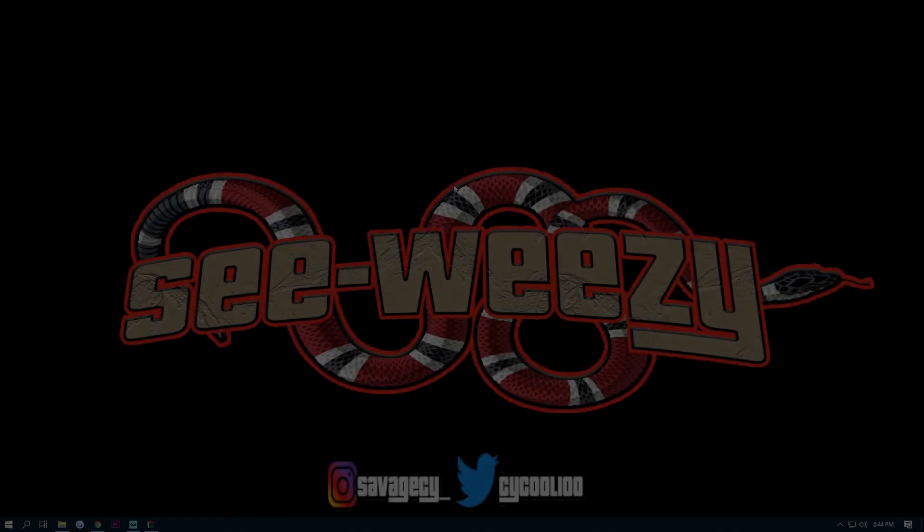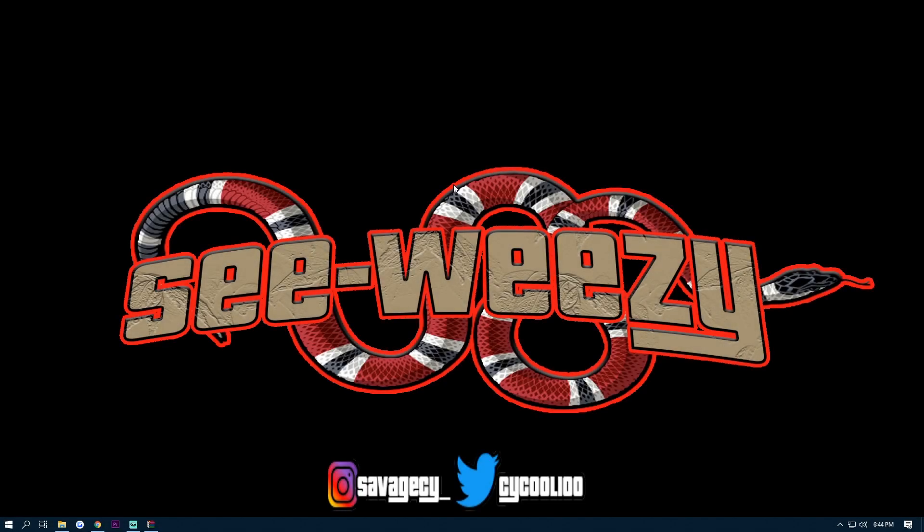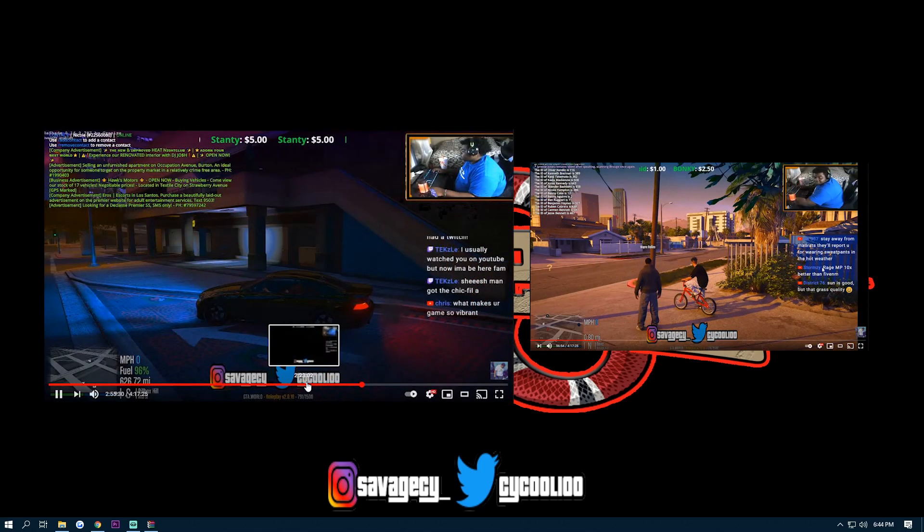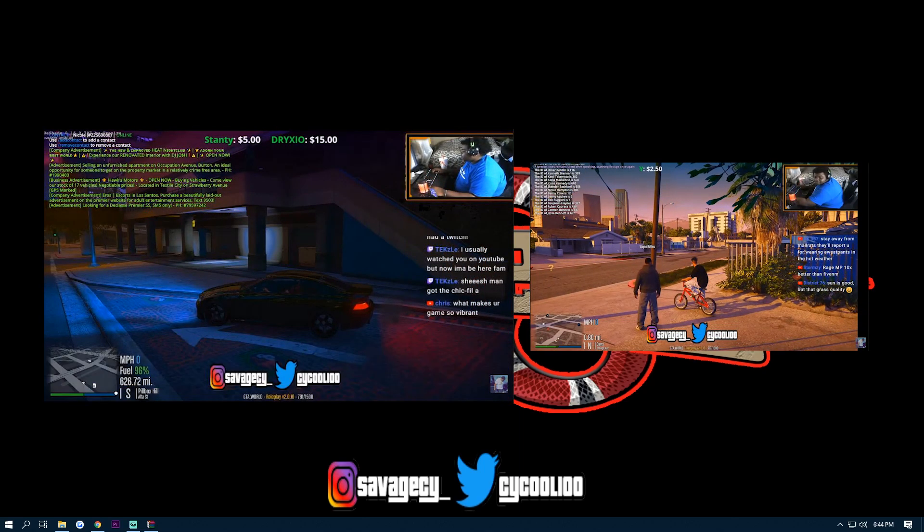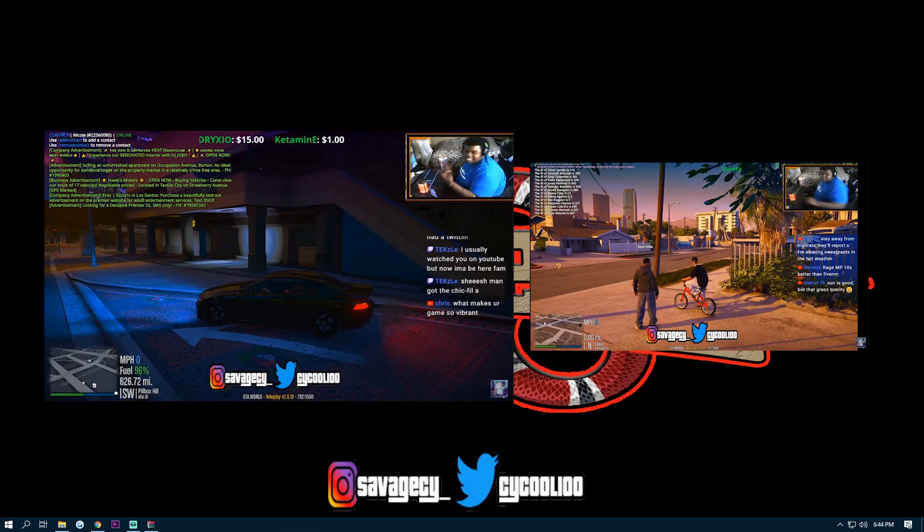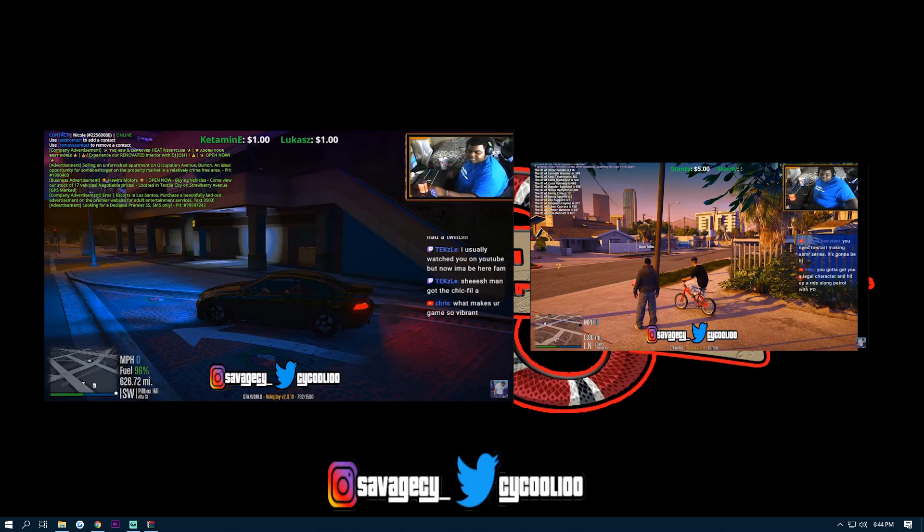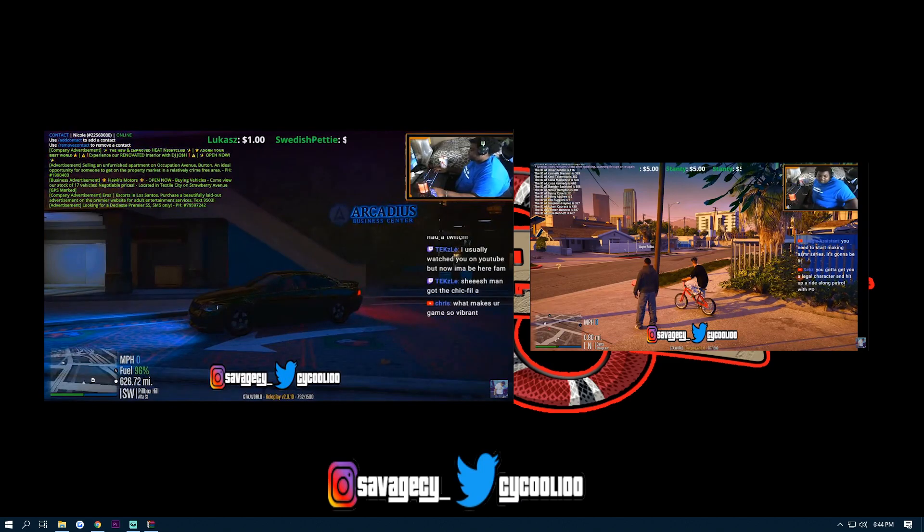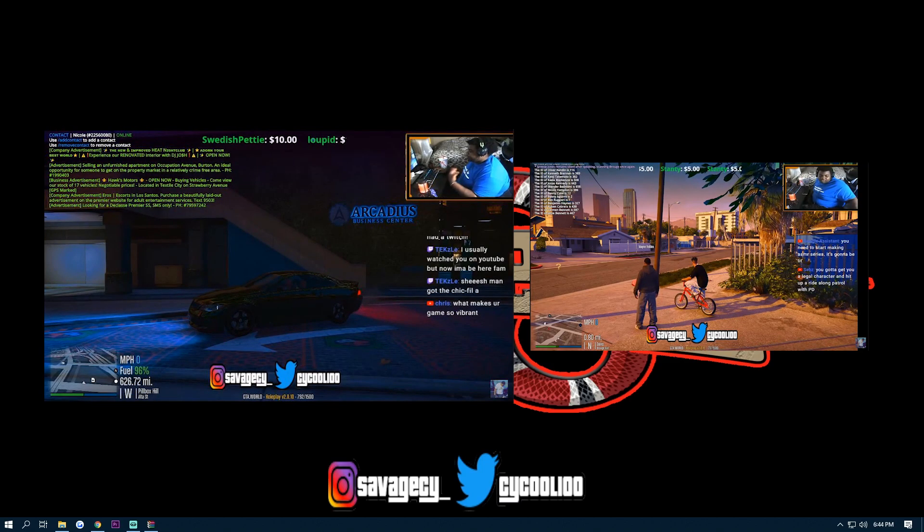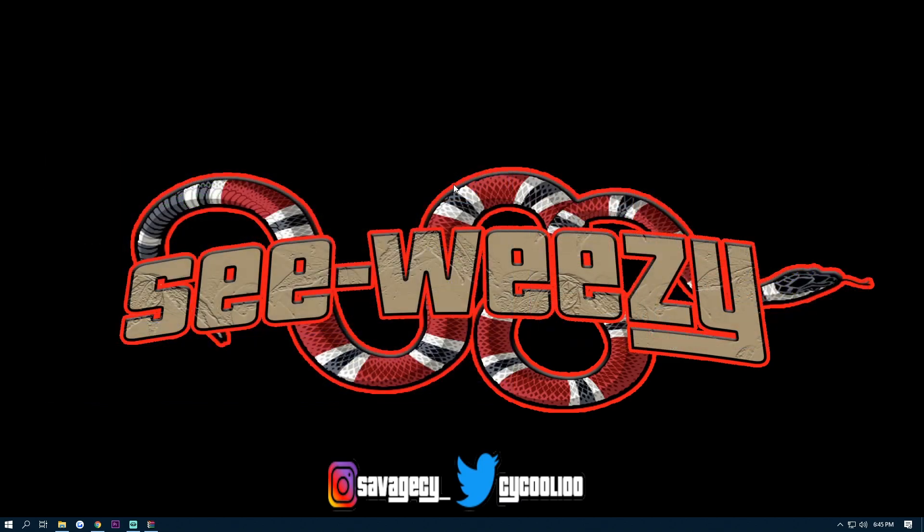What is going on y'all, it is your boy Scorpio and welcome back again to another tutorial video. In my previous live streams I had a couple of viewers ask me about my current visual mods that I have in my game, so I just want to do a quick tutorial for you guys on how to install it to your RageMP.